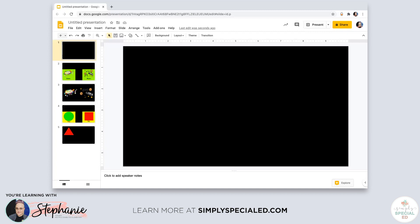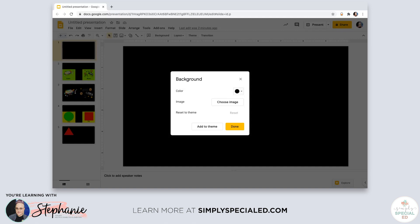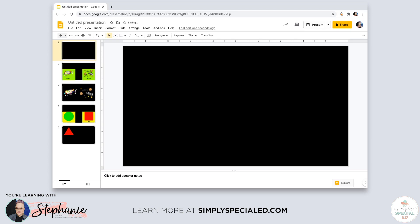I do this every day with my distance learning activities — I try to mimic what we do in class. The first thing you need is a black background. When you are doing your Google Slides, you want to set the background to black. Go to background, choose your color, and then add to theme so that all of your slides are black. The reason we use black is it's dark, it's a nice contrast to whatever highlight color they use, and it's not cluttered or distracting.